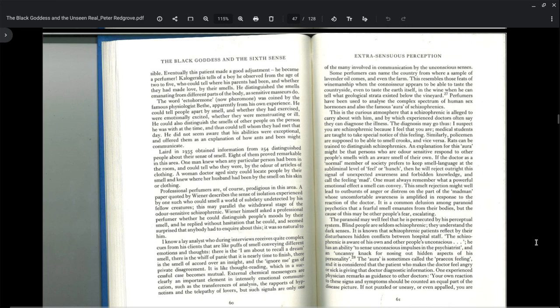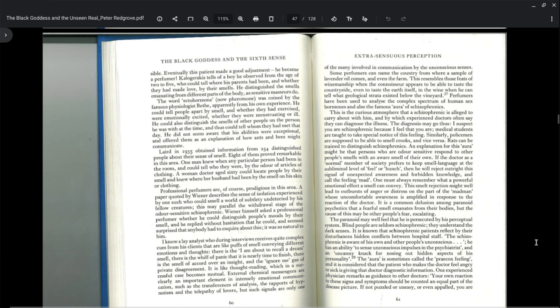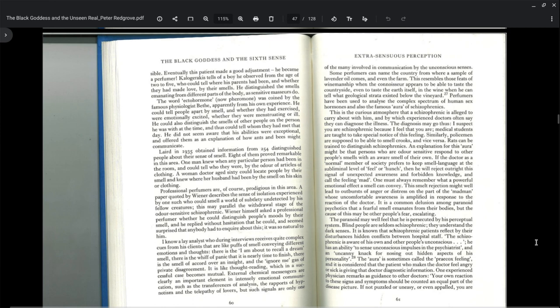Some perfumers can name the country from where the sample of lavender oil comes and even the farm. Perfumers have been used to analyze the complex spectrum of human sex hormones and also the famous aura of schizophrenics. This is the curious atmosphere that a schizophrenic is alleged to carry about with him and by which experienced doctors often say they can diagnose the illness. The diagnosis may go thus: I suspect you are schizophrenic because I feel that you are. Medical doctors are taught to take special note of this feeling. Similarly, policemen are supposed to be able to smell crooks and vice versa.